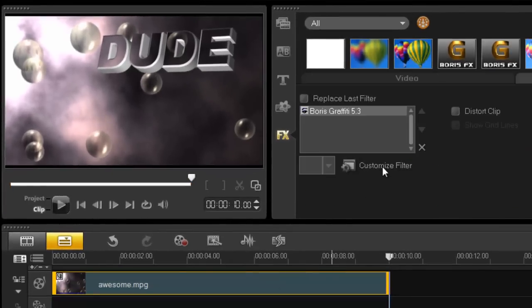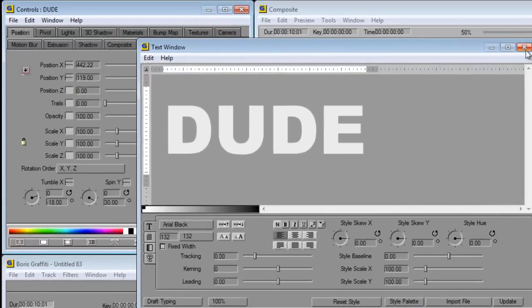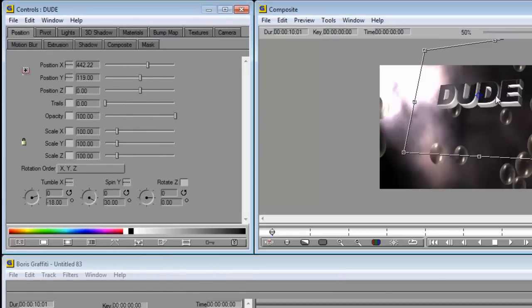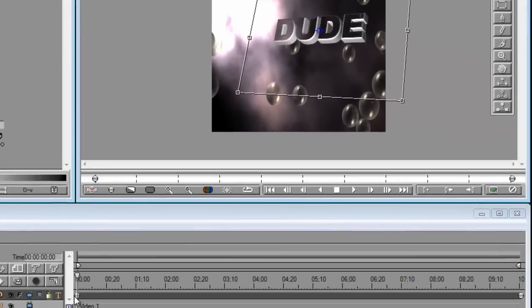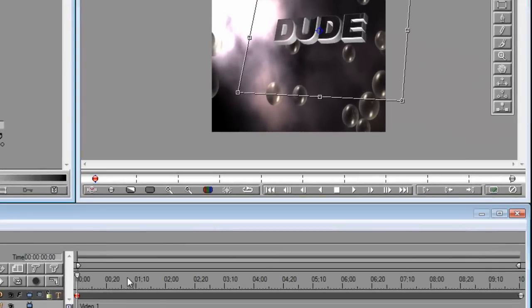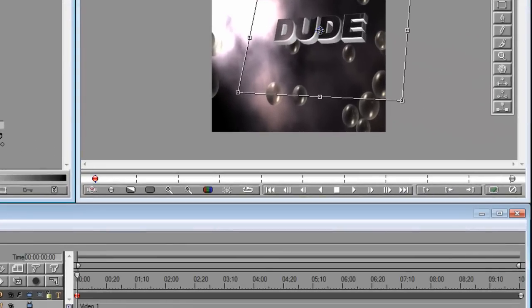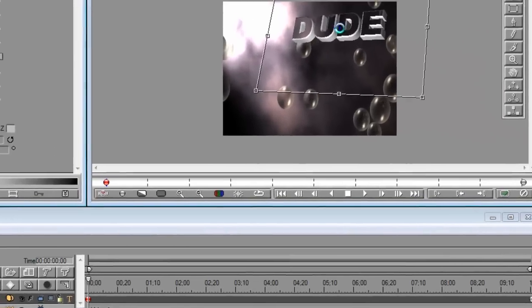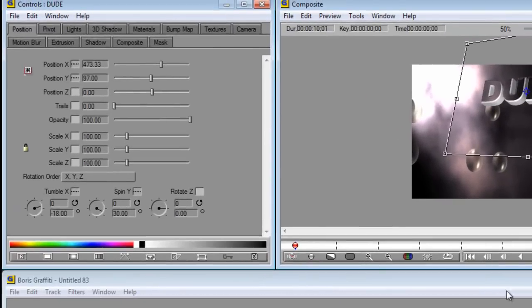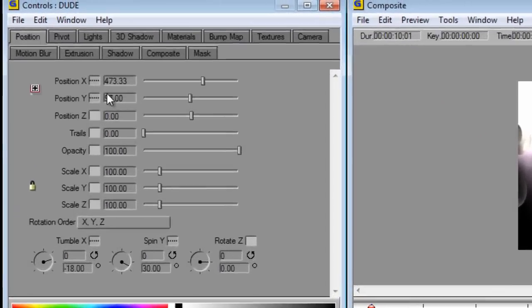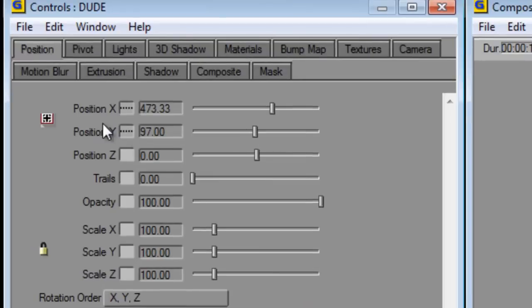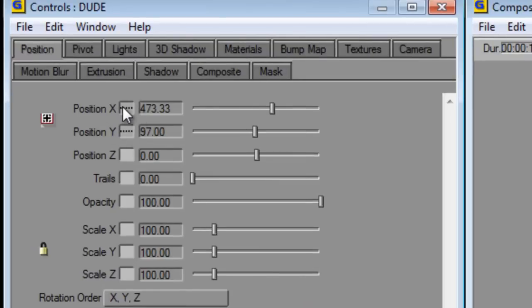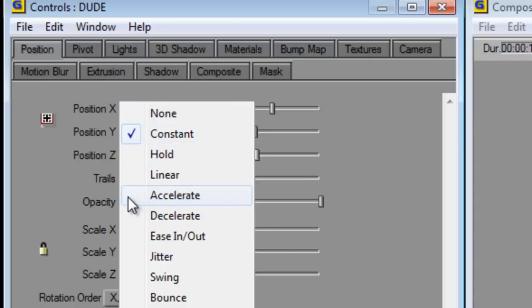For example, you may wish it to go from the top to the bottom. So select your first keyframe, position it to where you want it to go, and then go into your positions here. Now by default it will be on constant. So you may wish it to accelerate or decelerate.